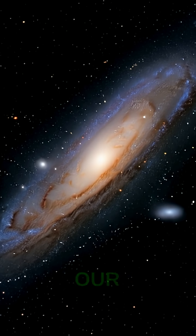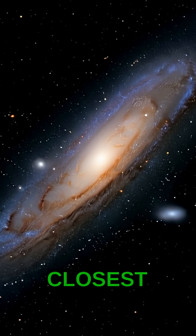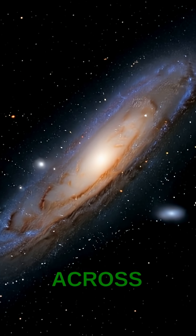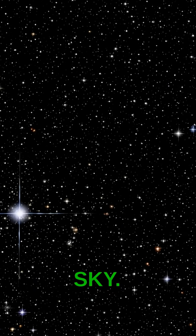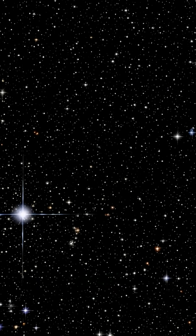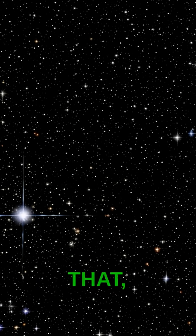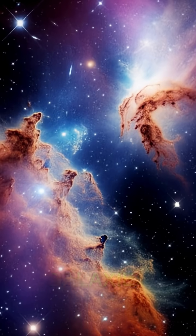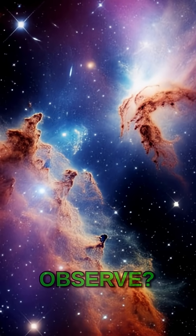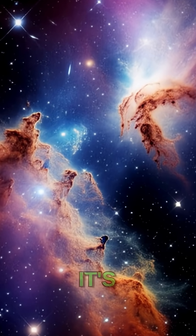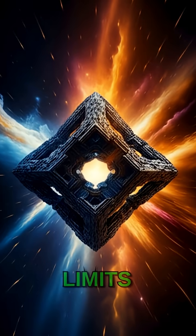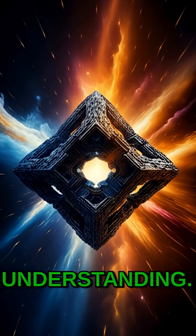The Andromeda galaxy, our closest galactic neighbor, stretches across the night sky. But what lies beyond that, and beyond the billions of other galaxies we can observe? It's a question that pushes the very limits of our understanding.